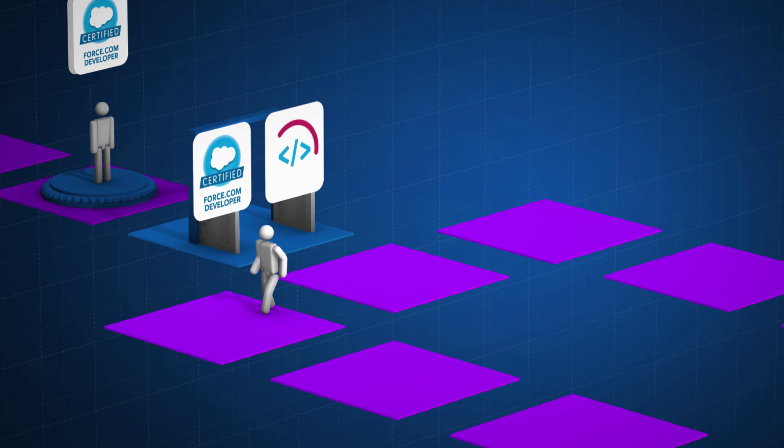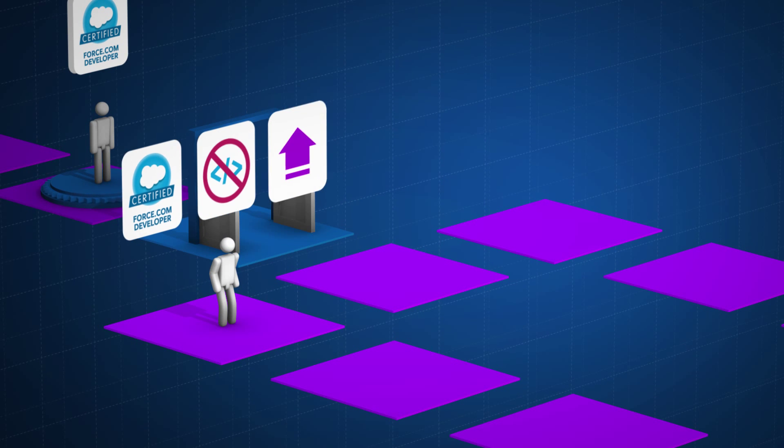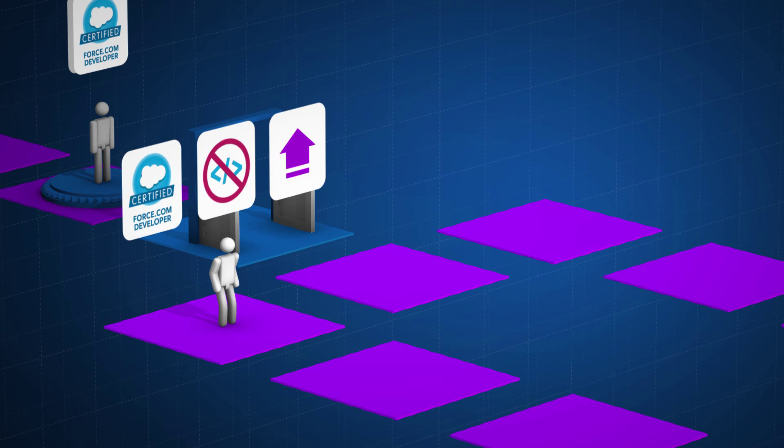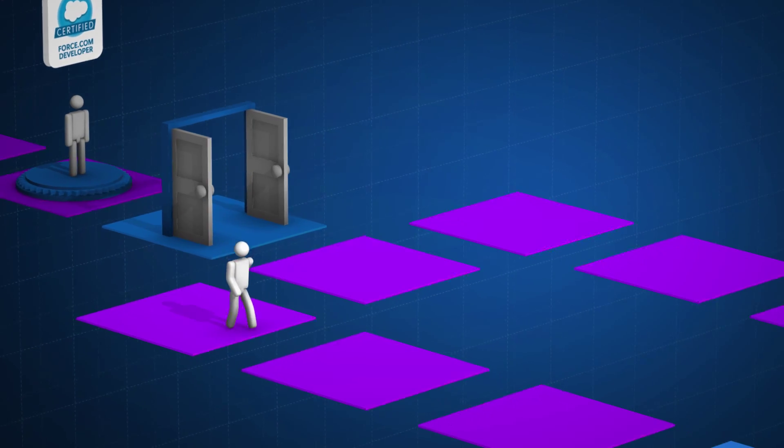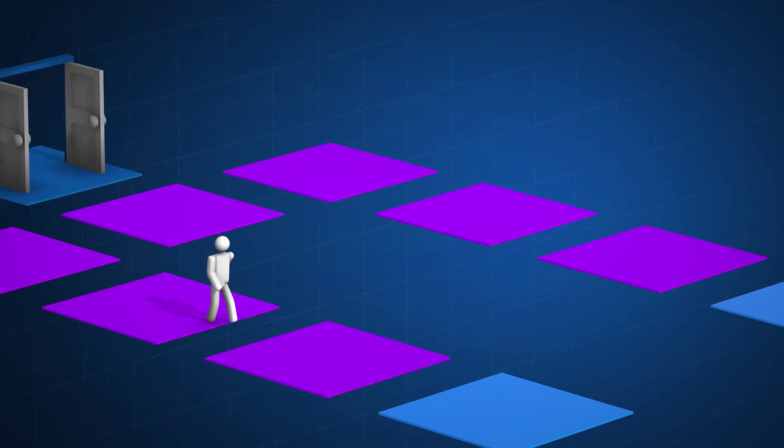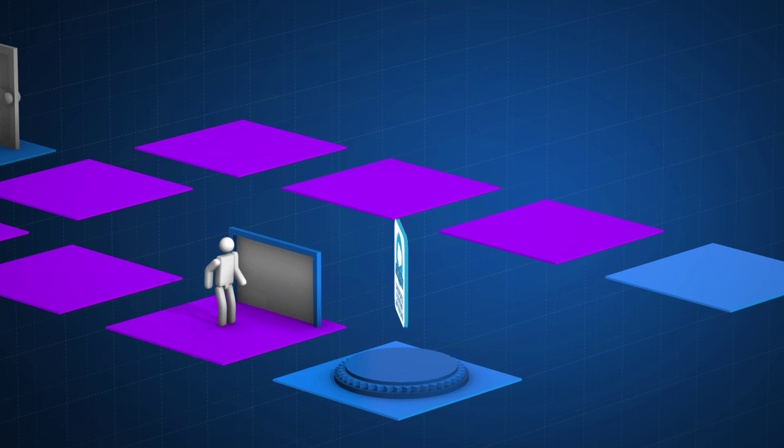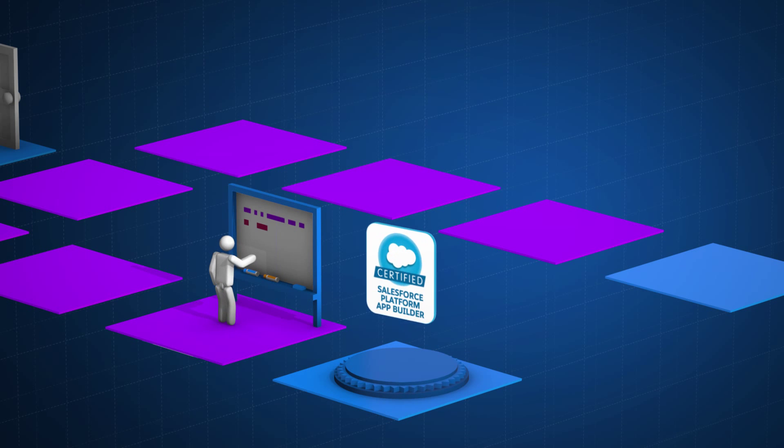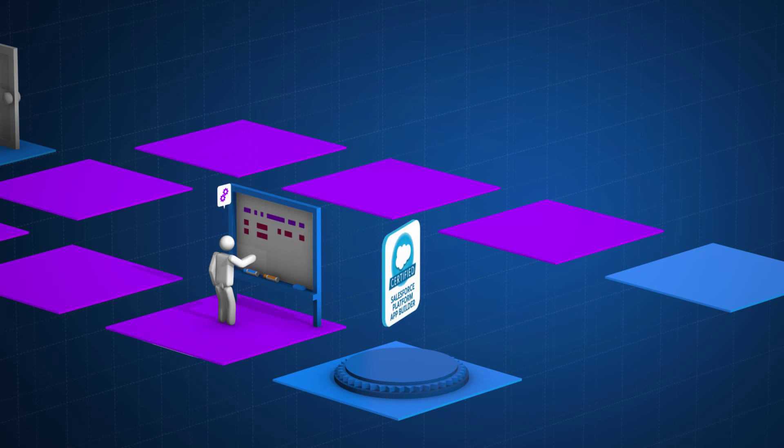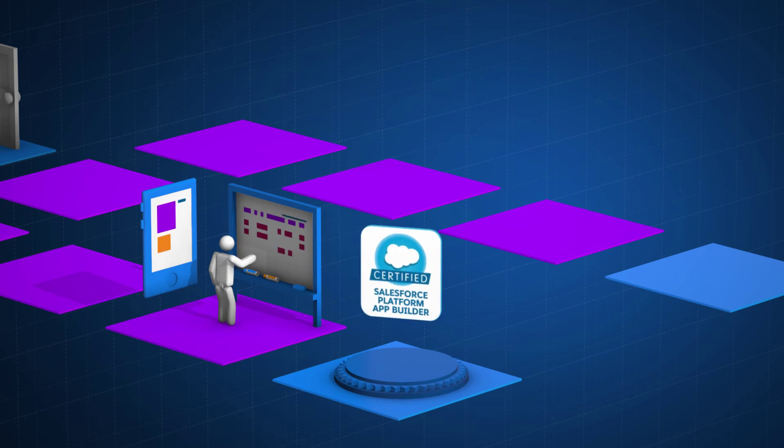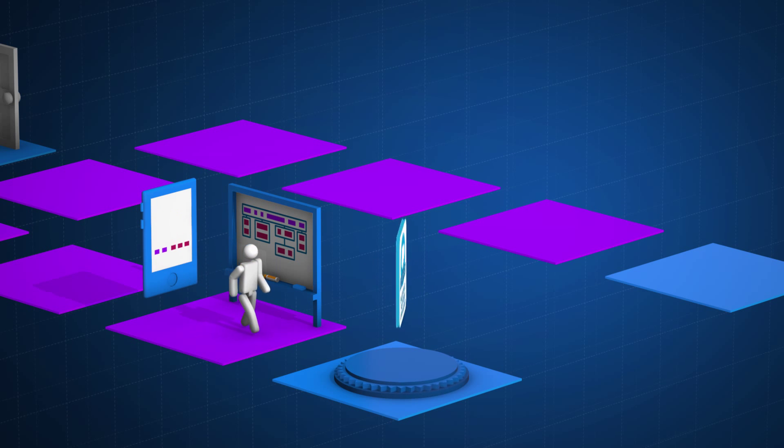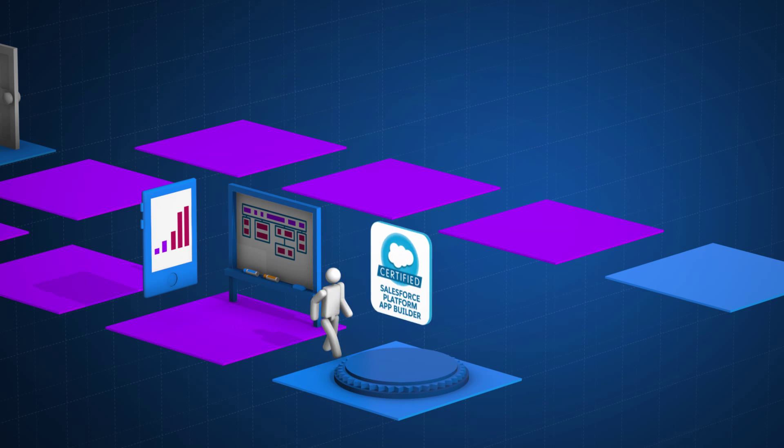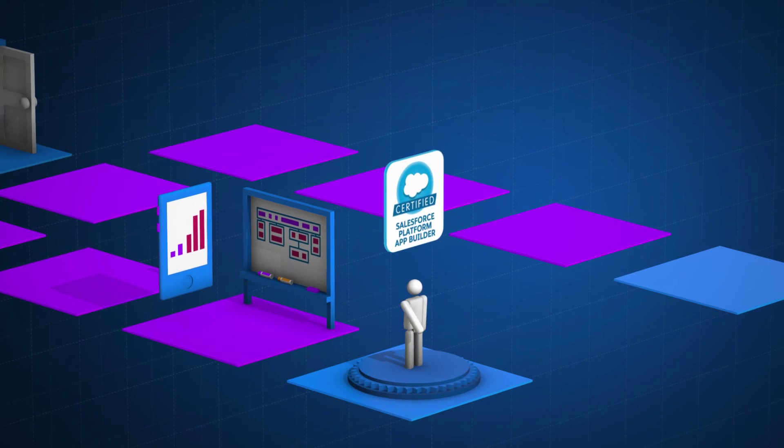If you're a certified dev who's not a fan of coding, but you want to up your game with the latest and greatest, now you can. We're launching the new App Builder Certification. It's perfect for demonstrating your knowledge, skills, and abilities in building custom applications and analytics in a declarative, drag-and-drop world.